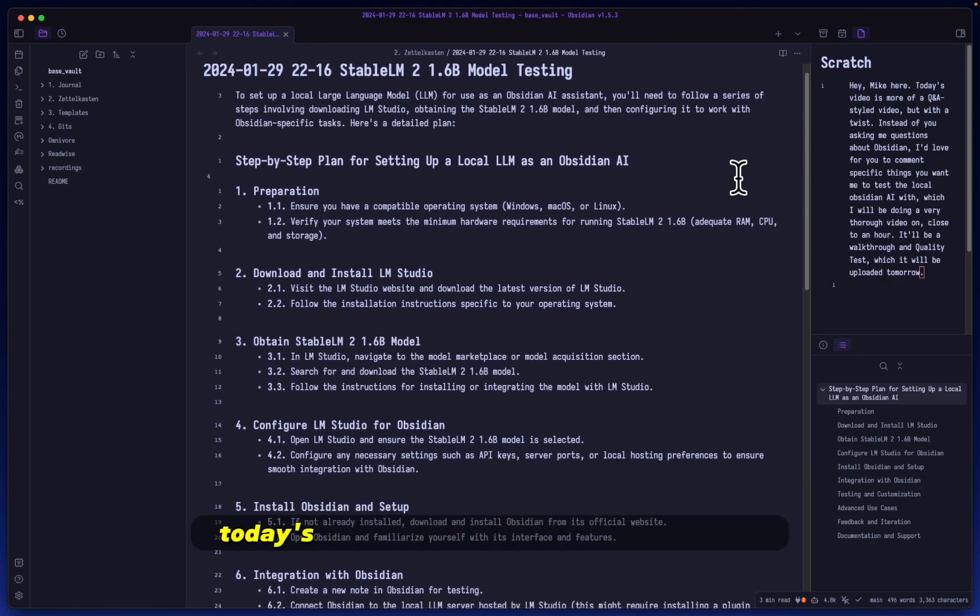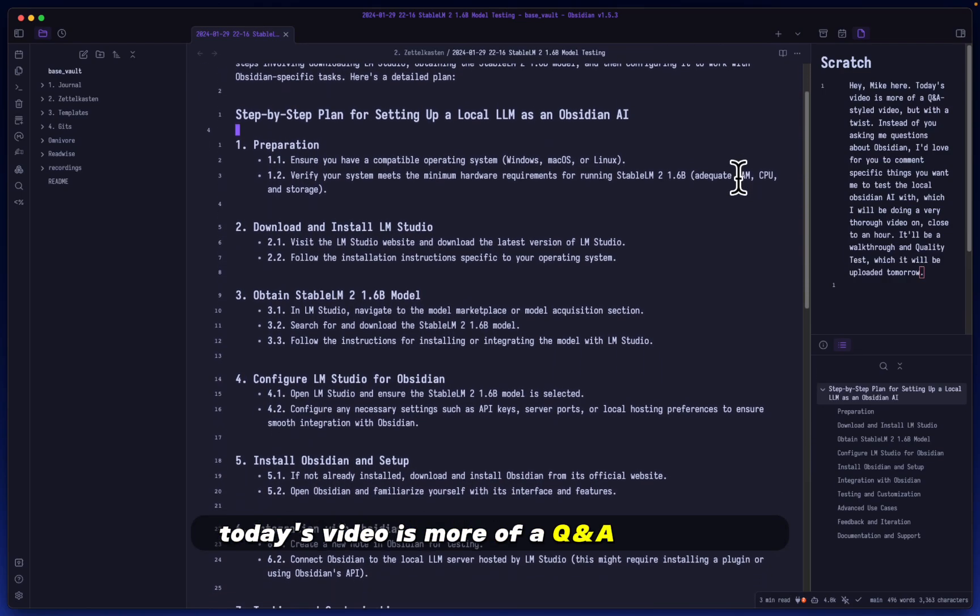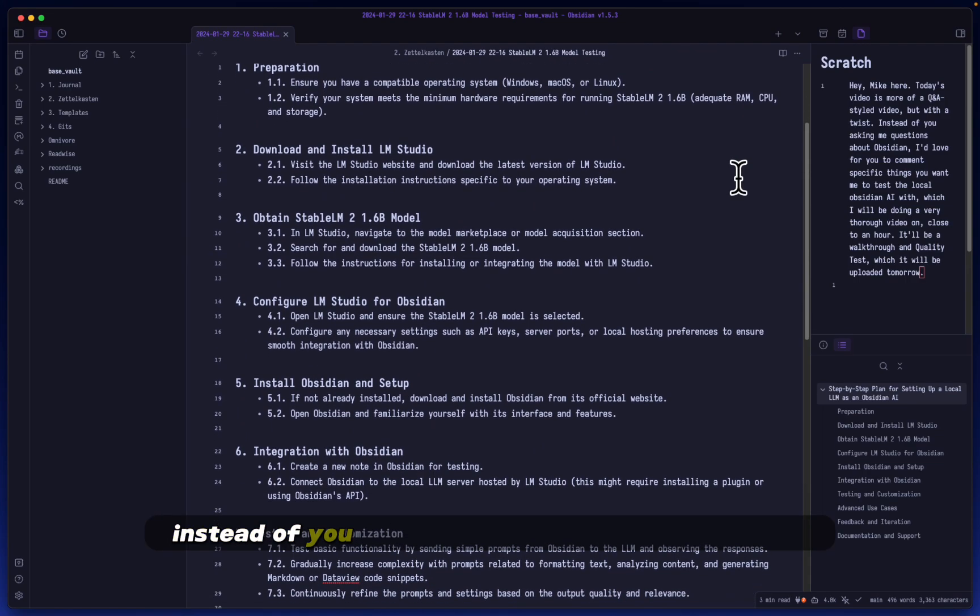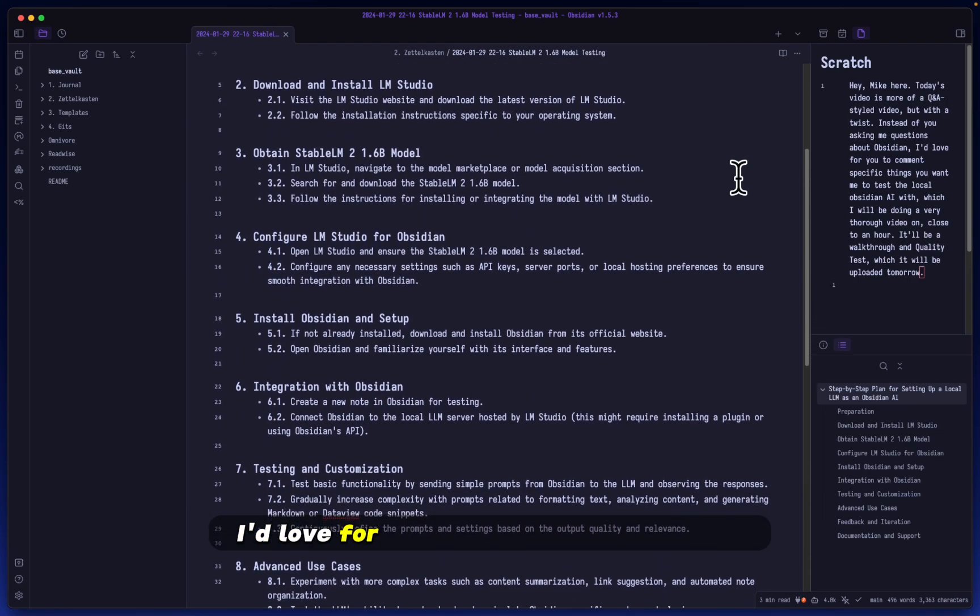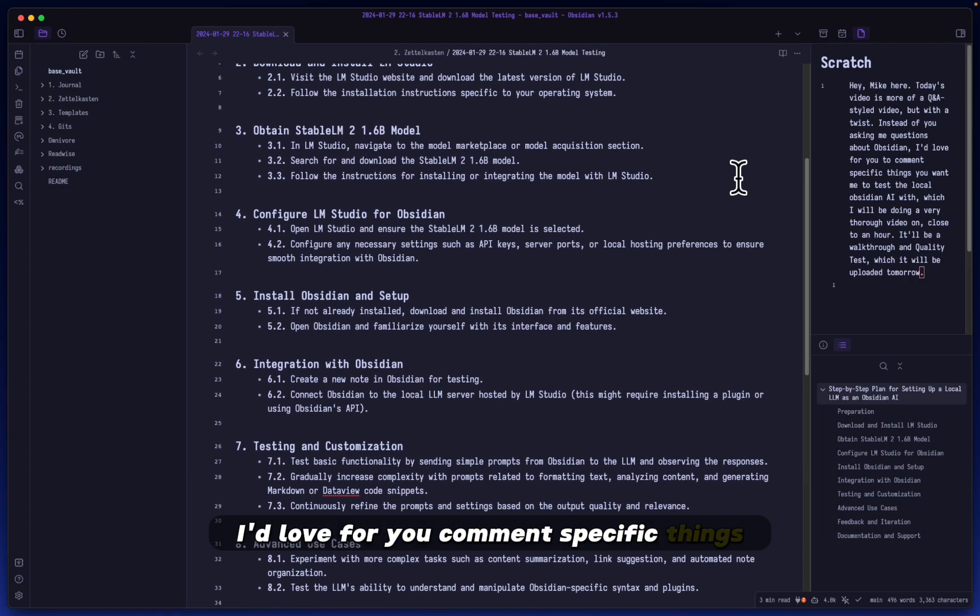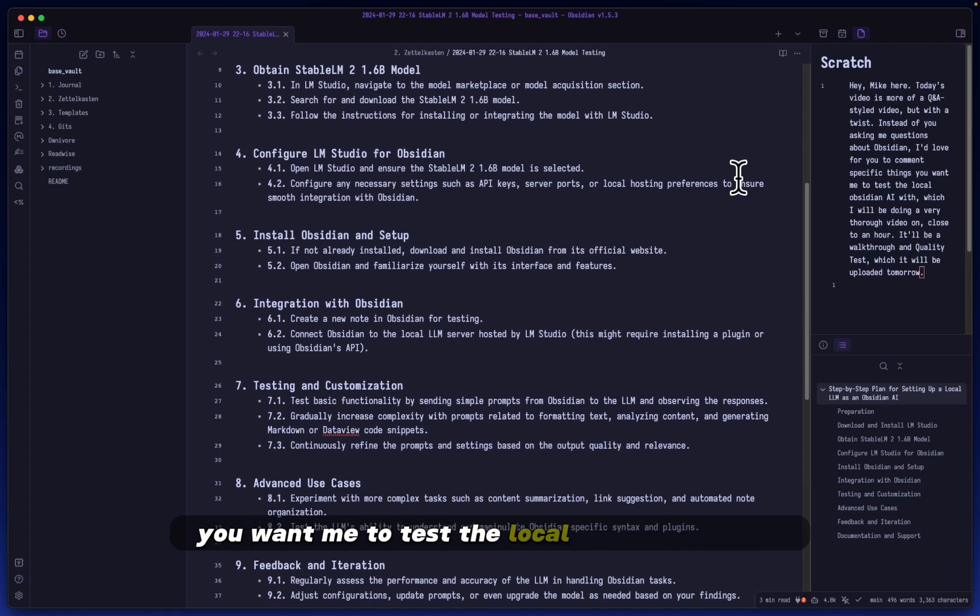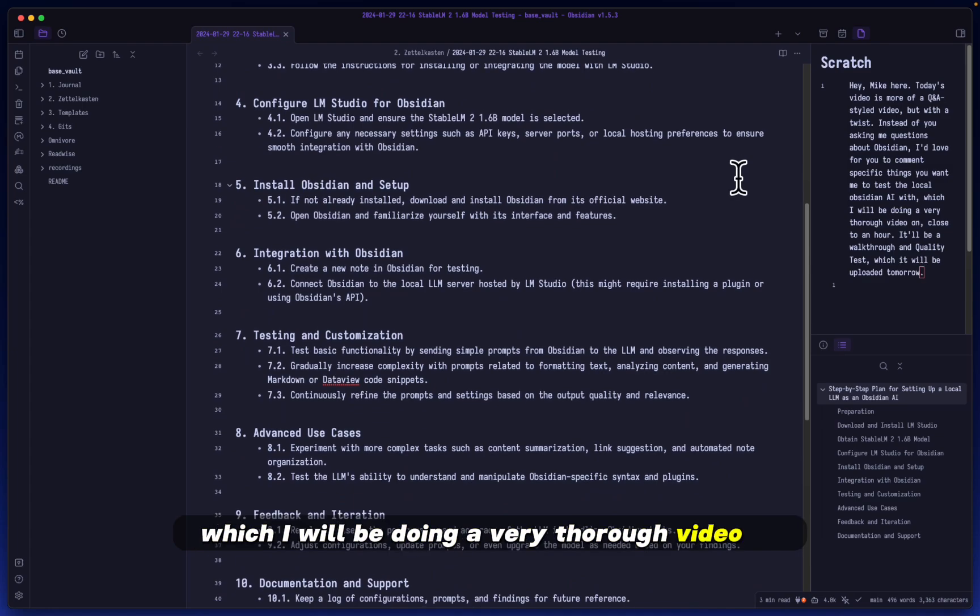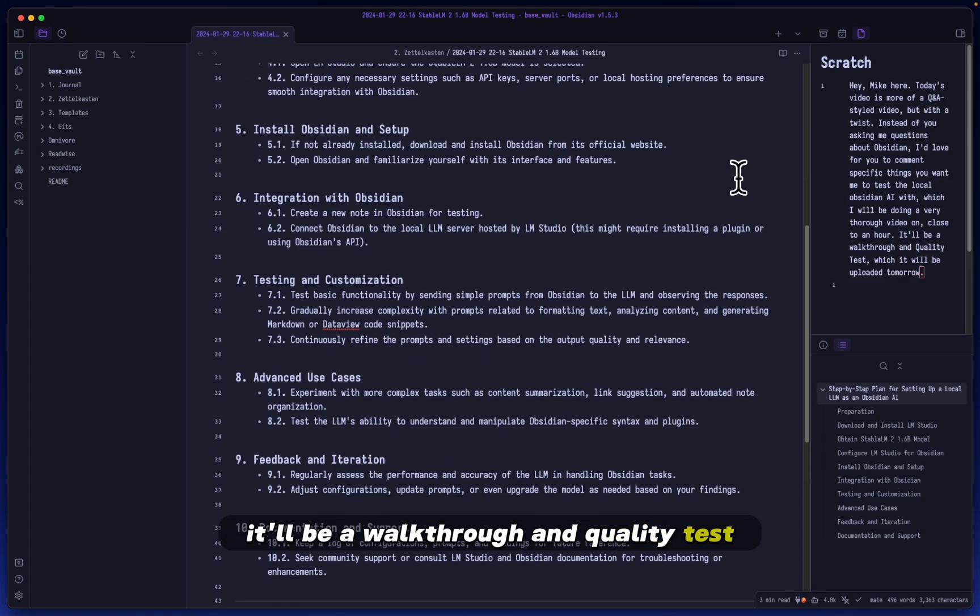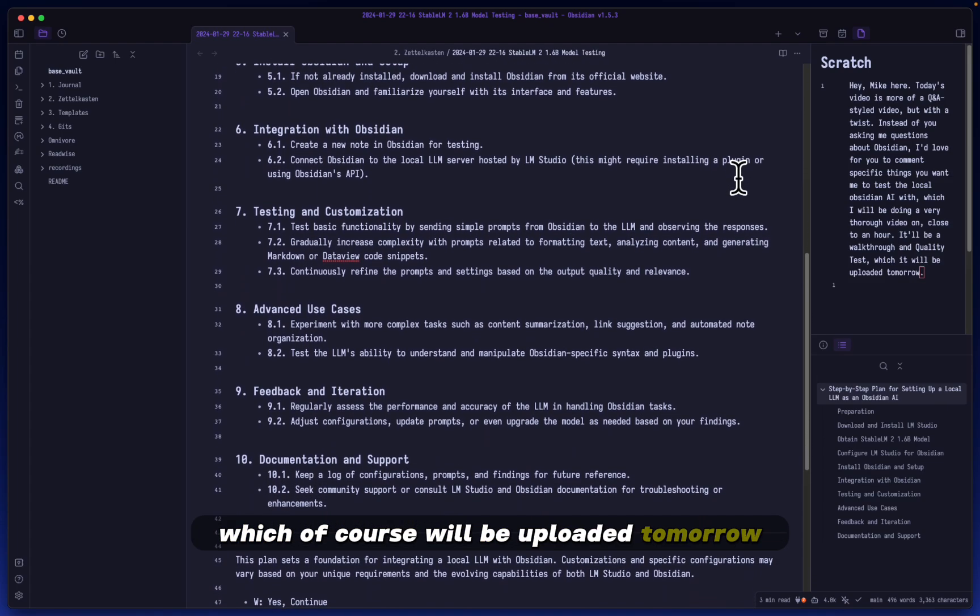Hey, Mike here. Today's video is more of a Q&A styled video, but with a twist. Instead of you asking me questions about Obsidian, I'd love for you to comment specific things you want me to test the local Obsidian AI with, which I will be doing a very thorough video on close to an hour. It'll be a walkthrough and quality test, which of course will be uploaded tomorrow.